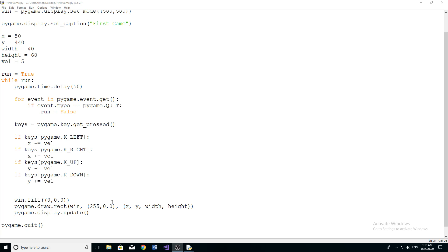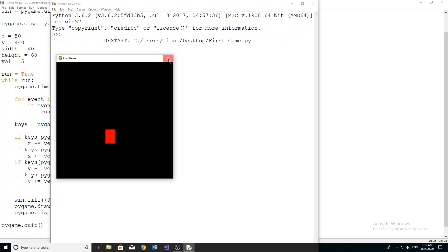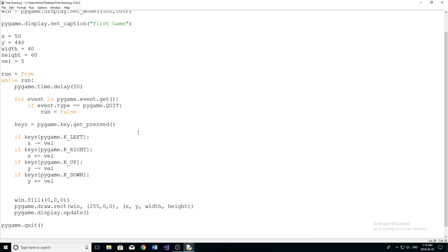In today's video, like I mentioned in the last one, I'm going to be talking about jumping and constraining the area in which your character can move. If you don't remember, I'm going to run the program for a quick refresher. Last time we made it so we have this little rectangle that moves around - pretty cool - but it can go off the screen. We obviously don't want this, so there's something we need to fix.